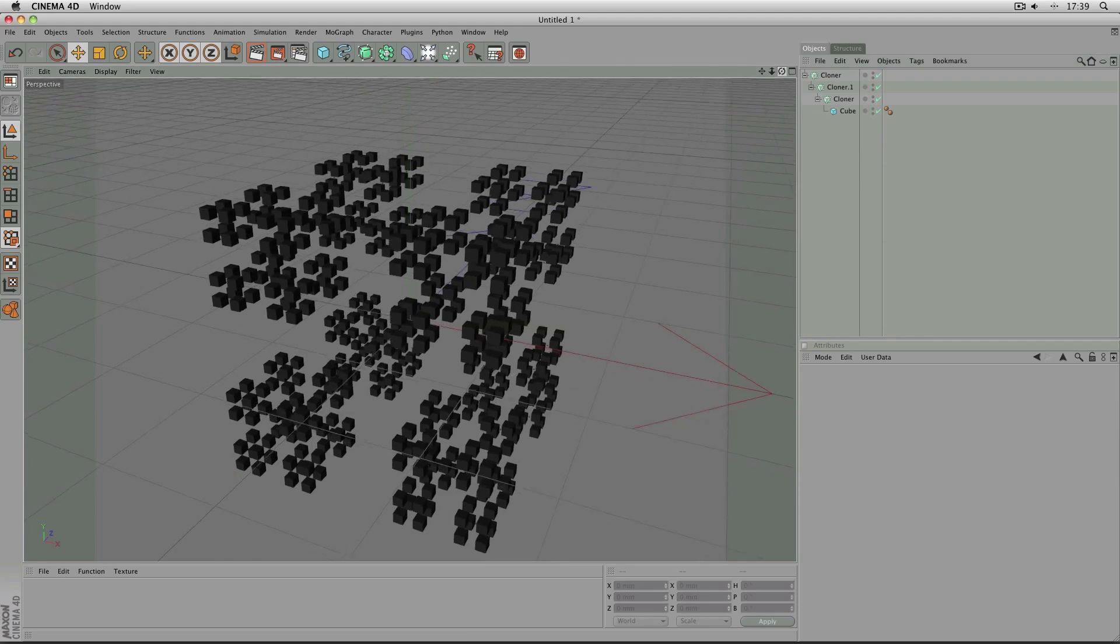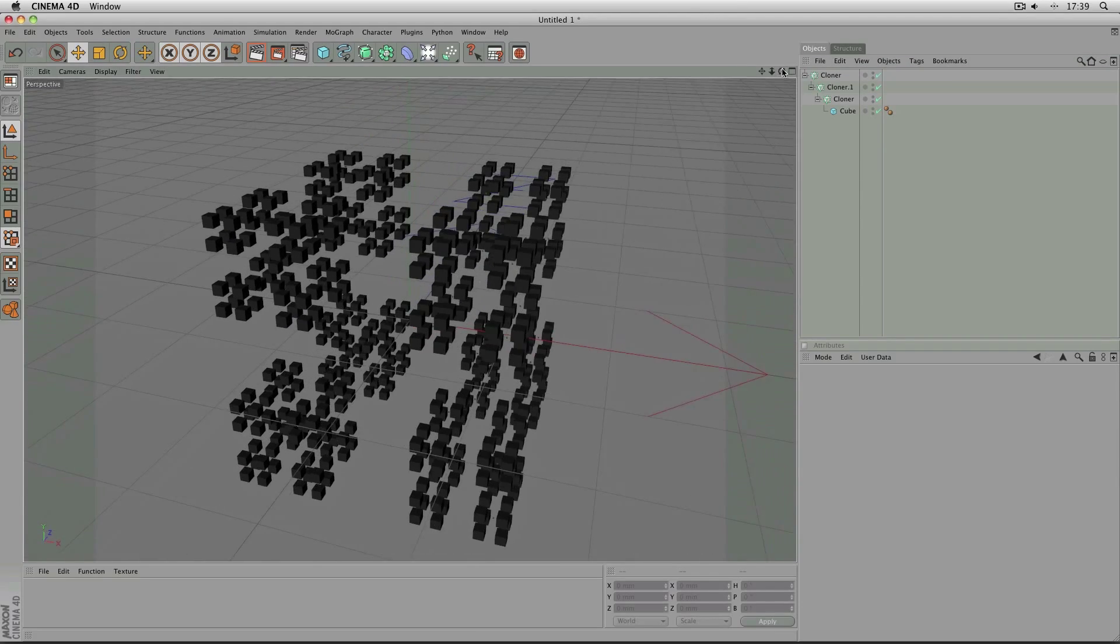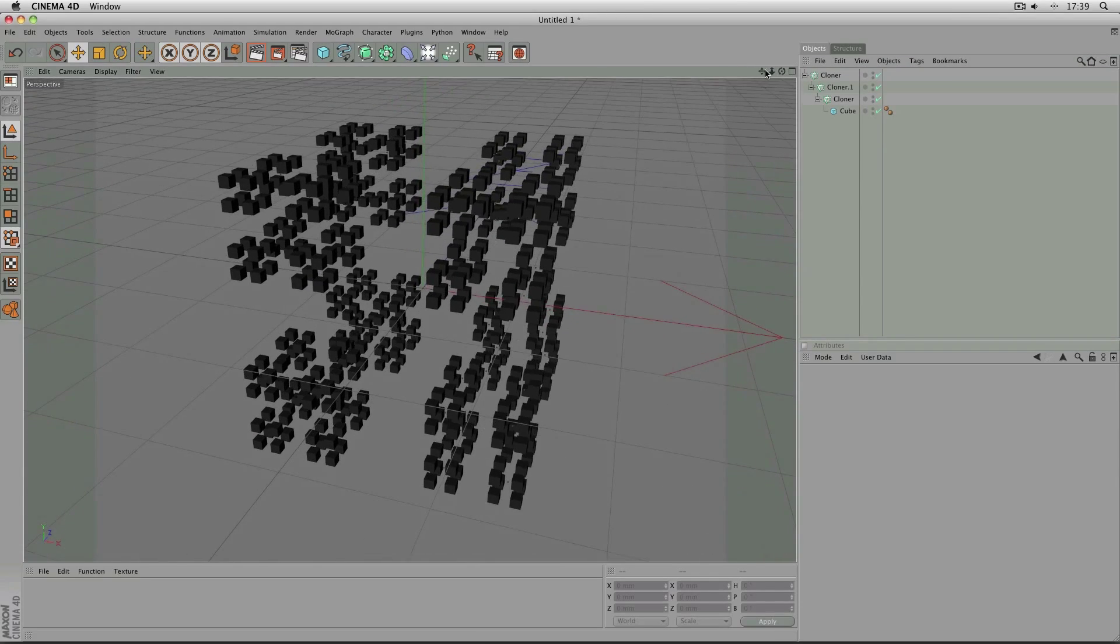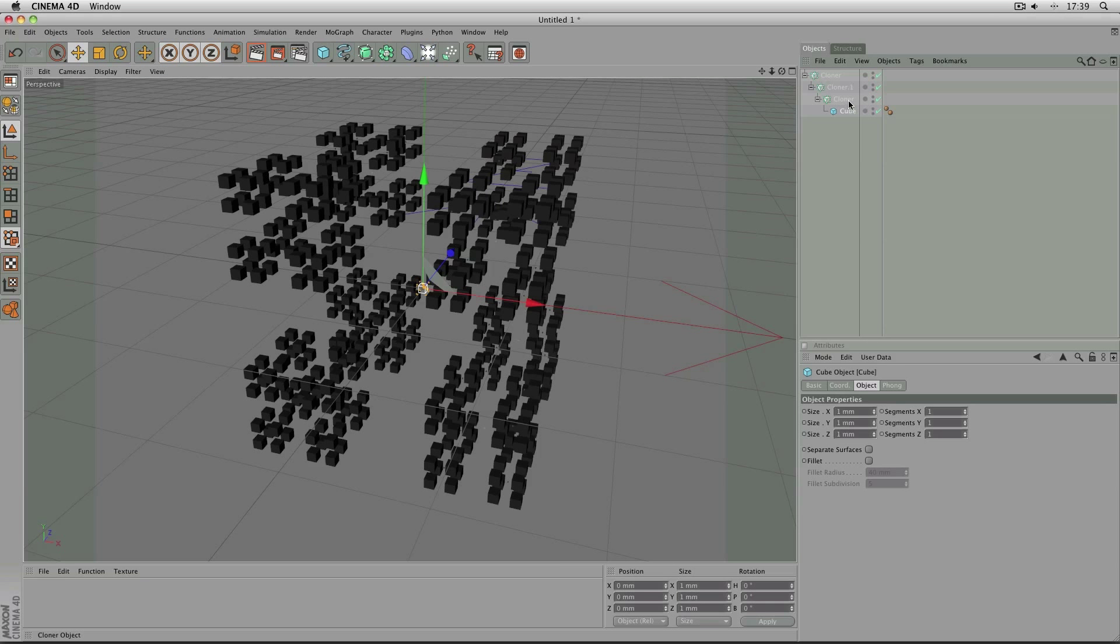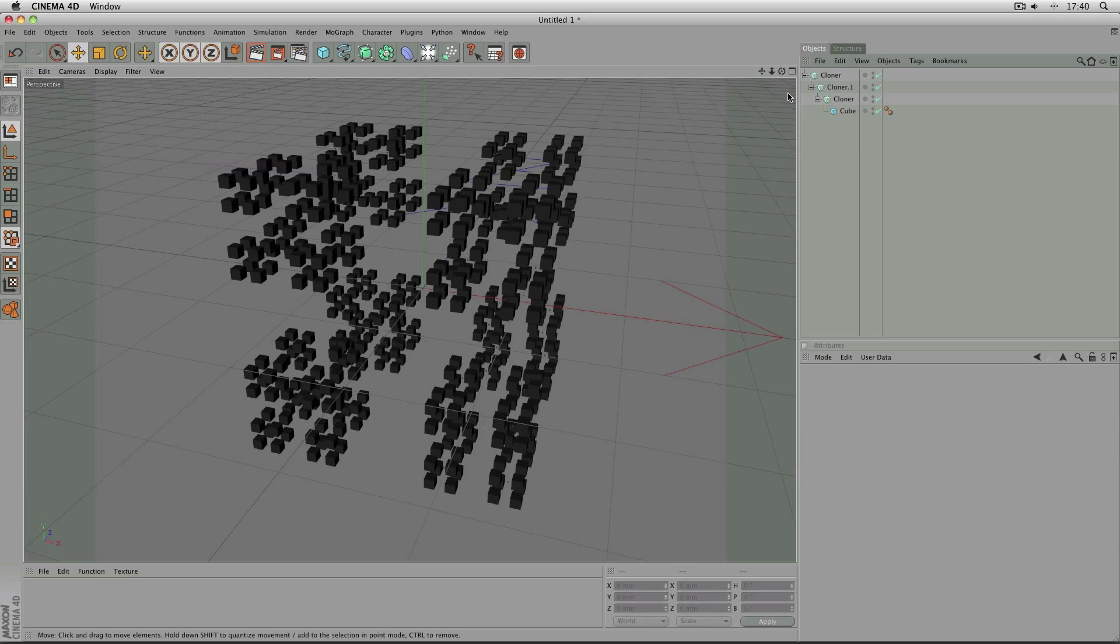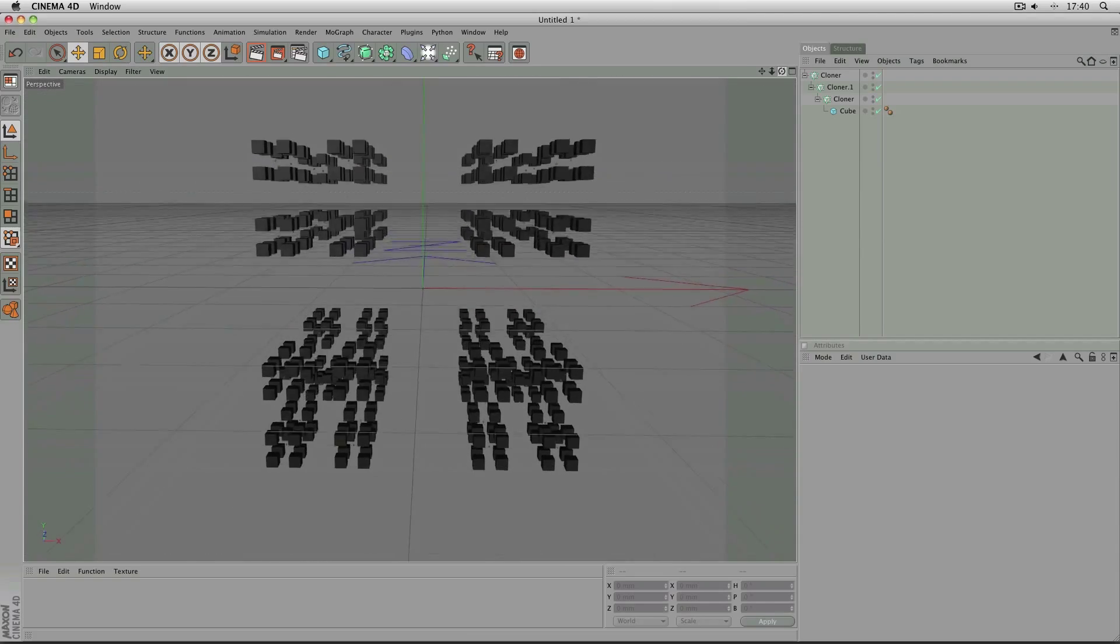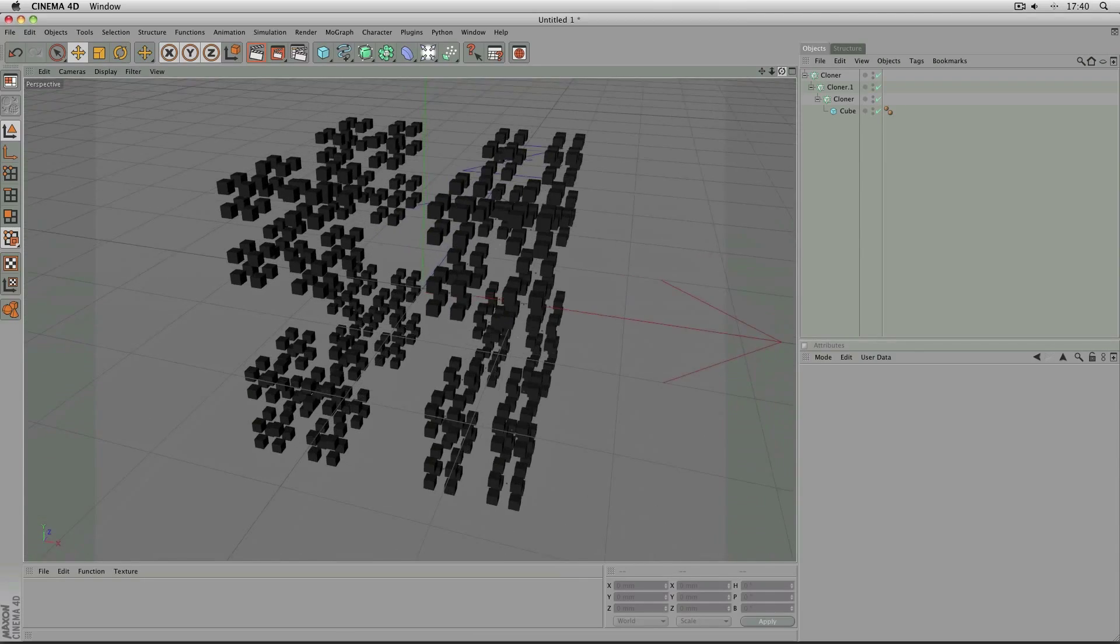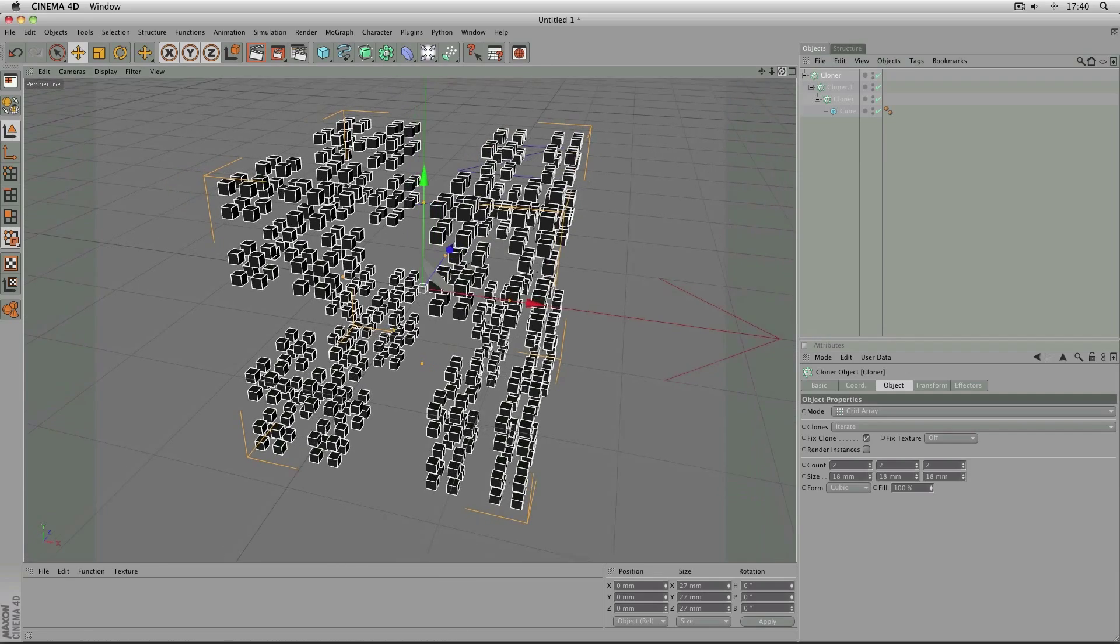And this is the third iteration of the Cantor Dust because the cube is the 0 iteration and then 1, 2, 3. And you can go up as high as you like, just put the cloner into another cloner exactly the same, with the only difference being the size multiplied by 3 each time.